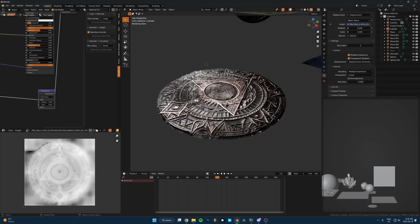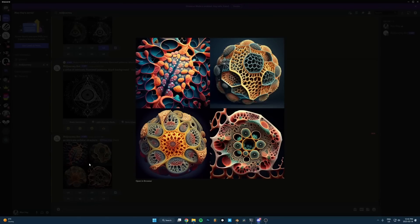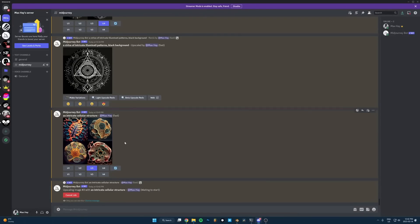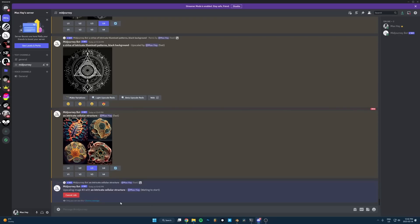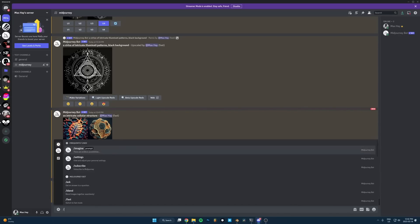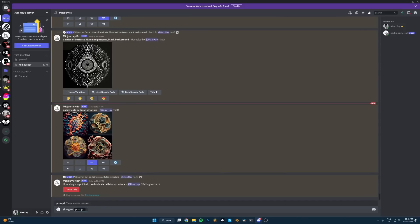There's probably other software more optimized for generating normal and height maps, but this free add-on works well enough. People are also asking about tiling images — MidJourney version 4 cannot tile images, but version 3 can. At the end of your prompt, type --v 3 to switch to version 3, and then add --tile to make it a seamless repeating pattern. That will give you a tileable, seamless texture.